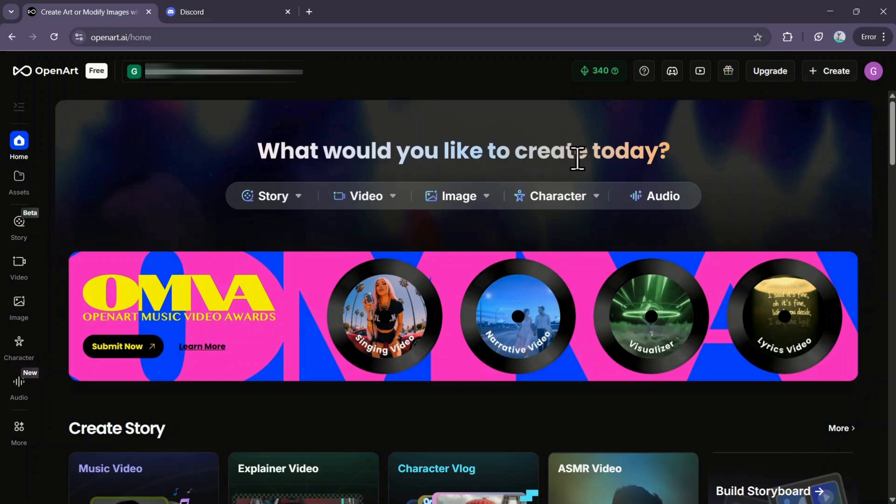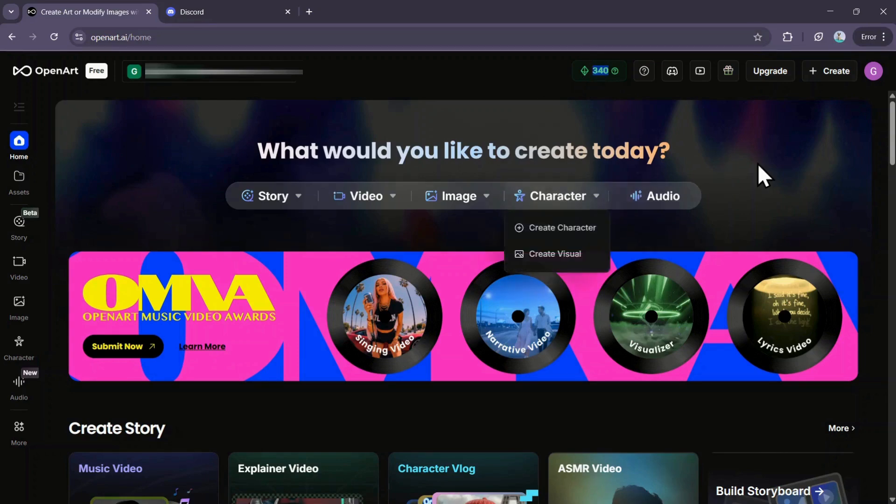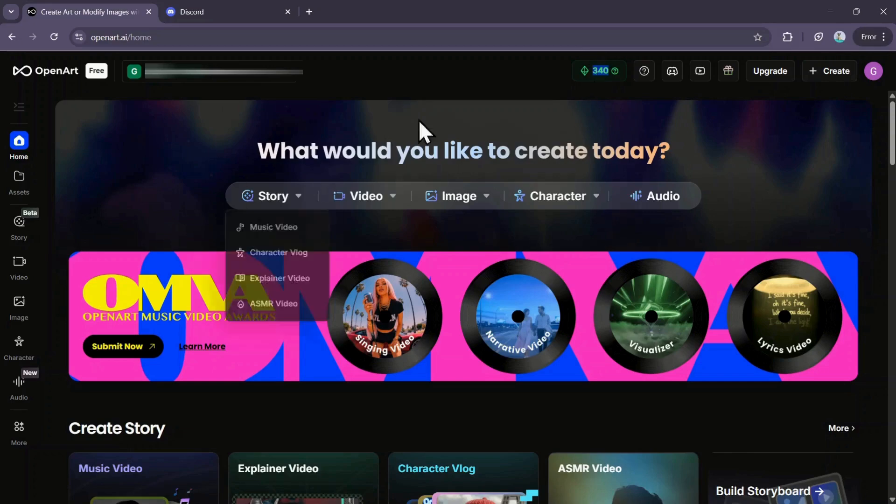As you can see, I have 340 credits on my OpenArt dashboard right now, and I acquired these absolutely for free through trial credits, which are more than enough to test out all the platform's premium features.